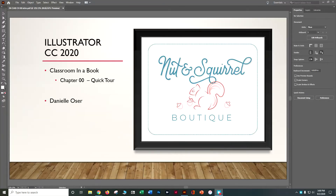In this tutorial, we're going to use Illustrator CC 2020 to go through a classroom in a book — the quick tour — where we're going to create this cute little nuts and squirrel boutique element. It helps you get an idea of what you can do in Illustrator. So let's go ahead and make sure we're in Illustrator.